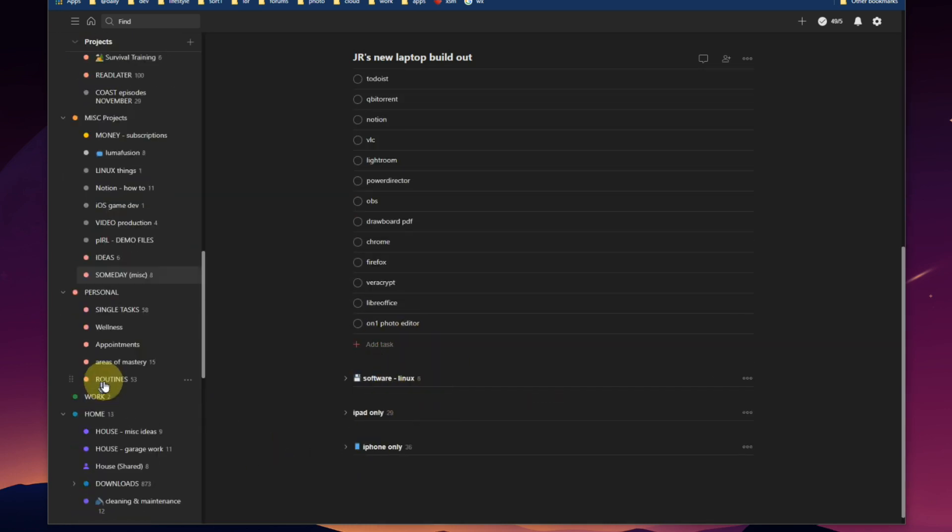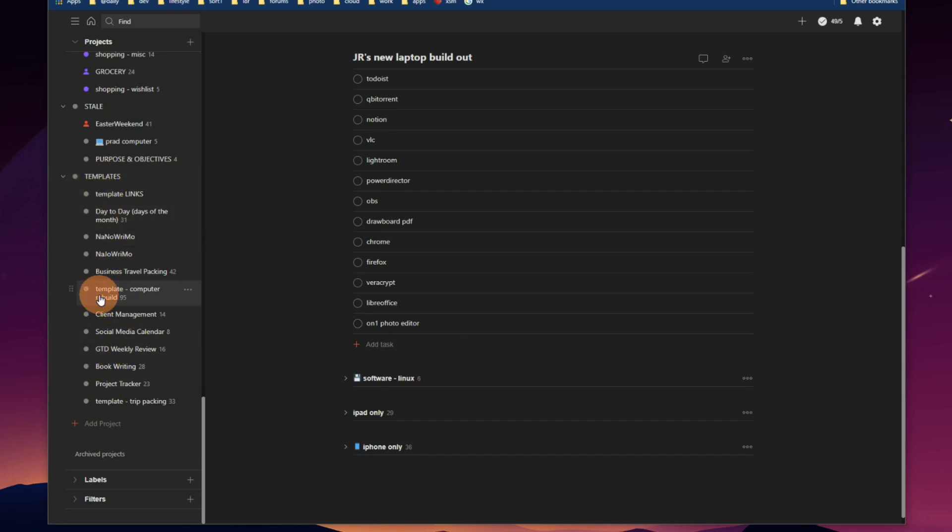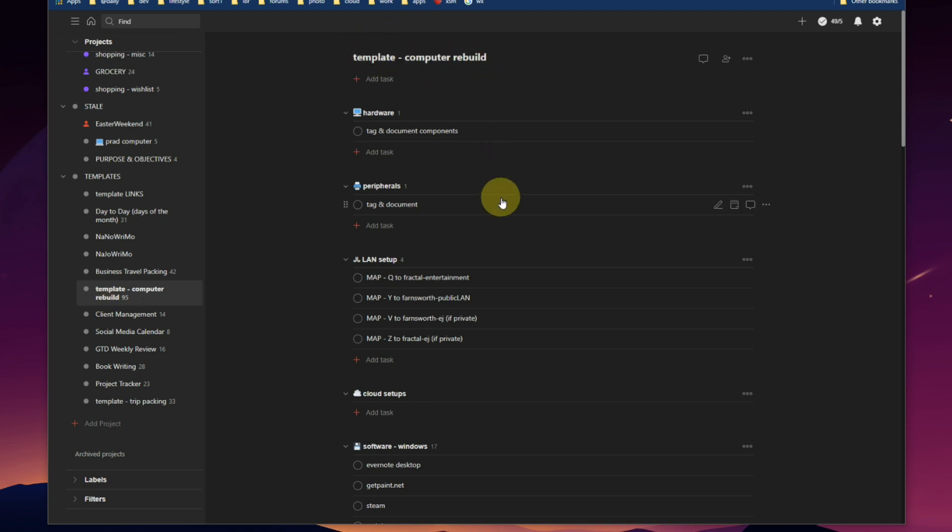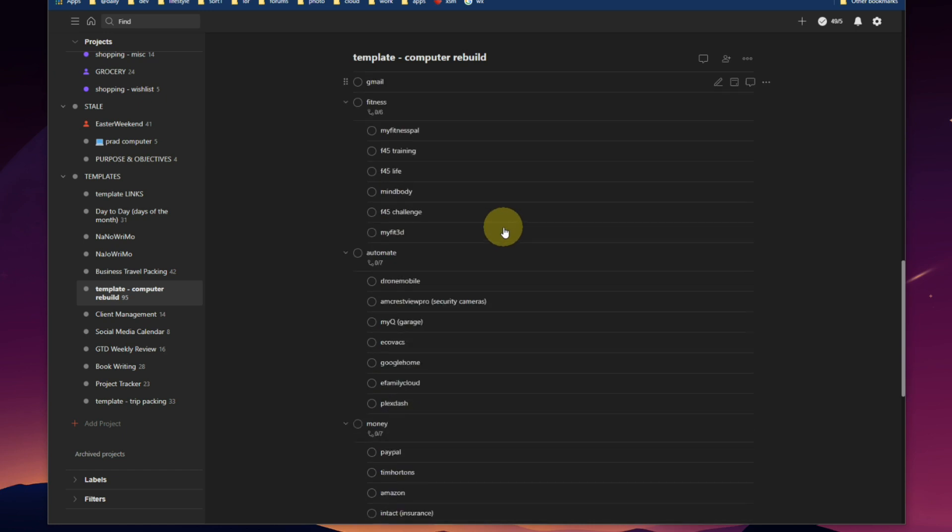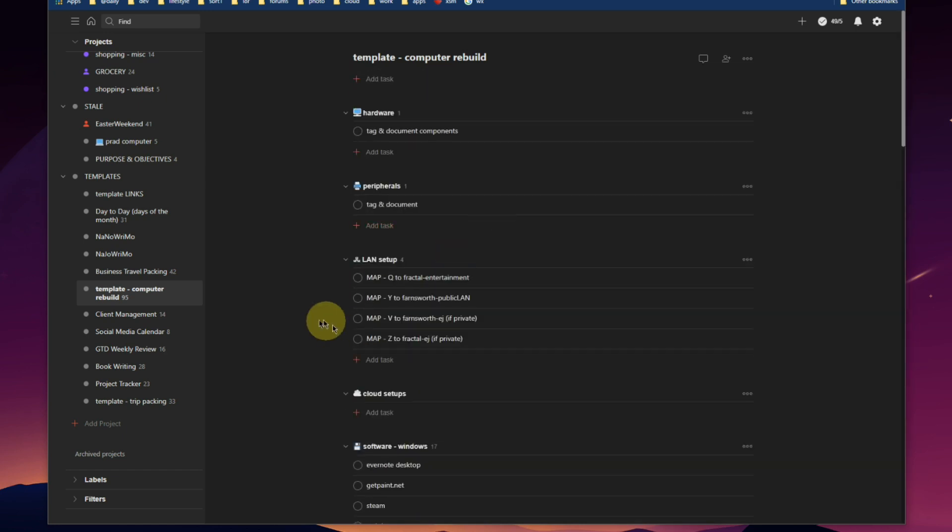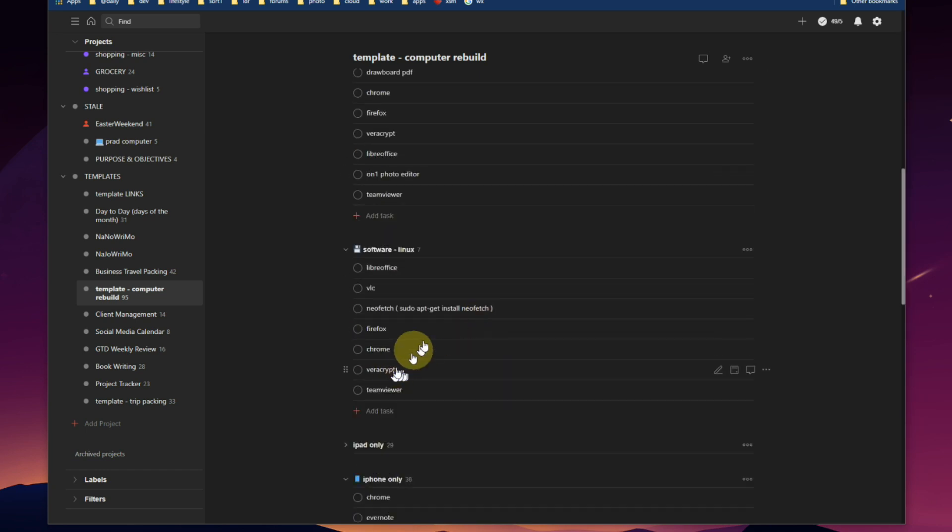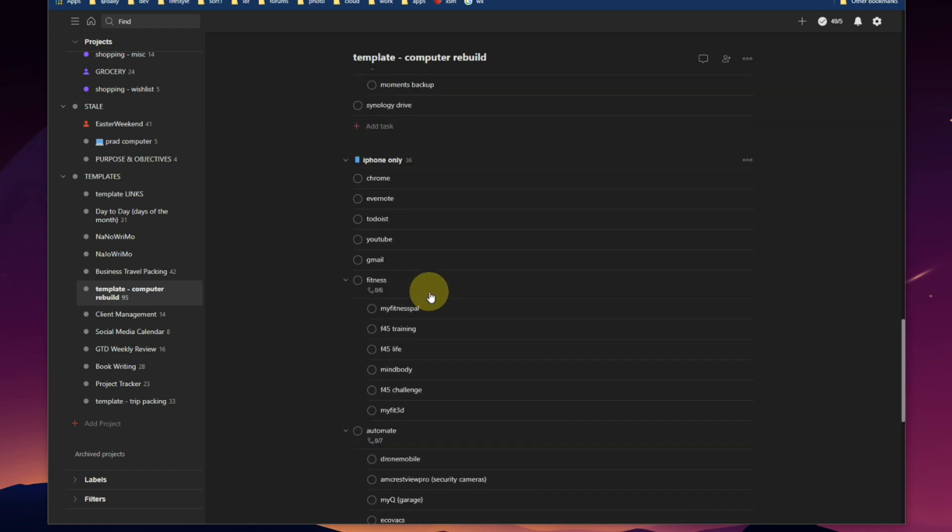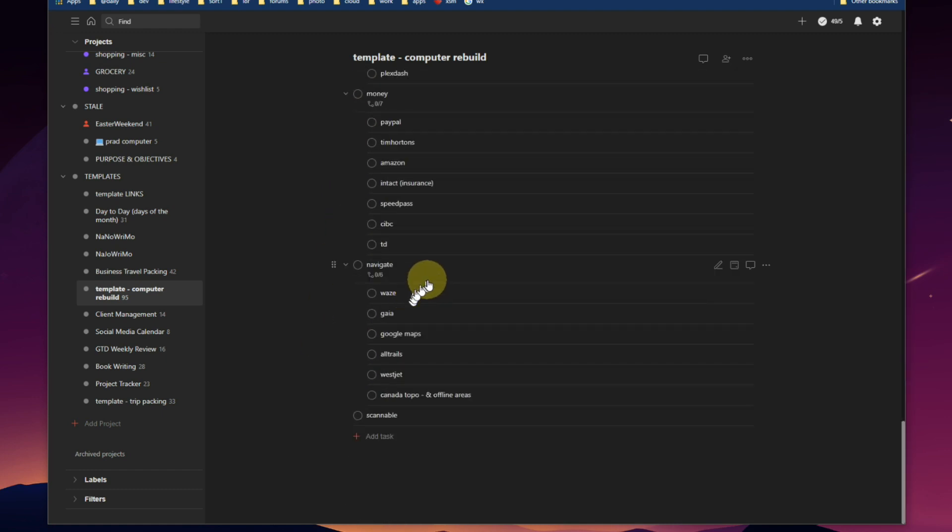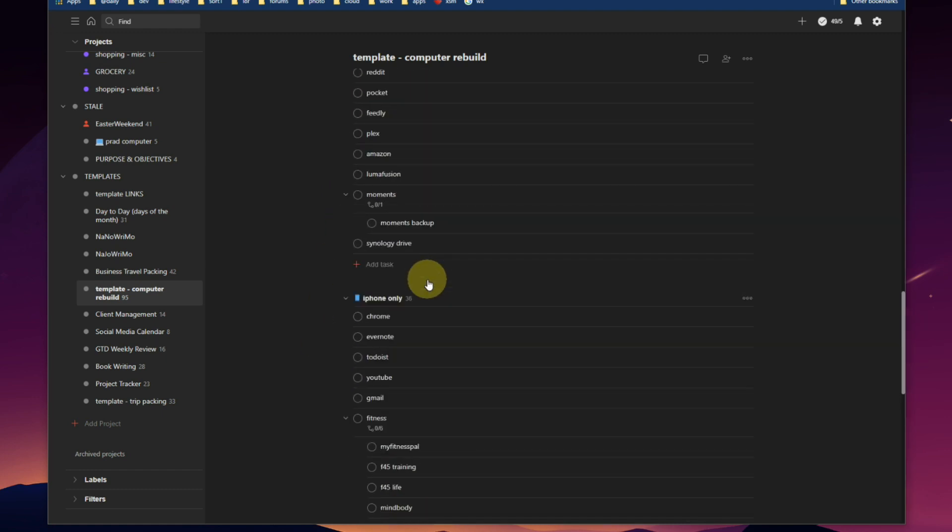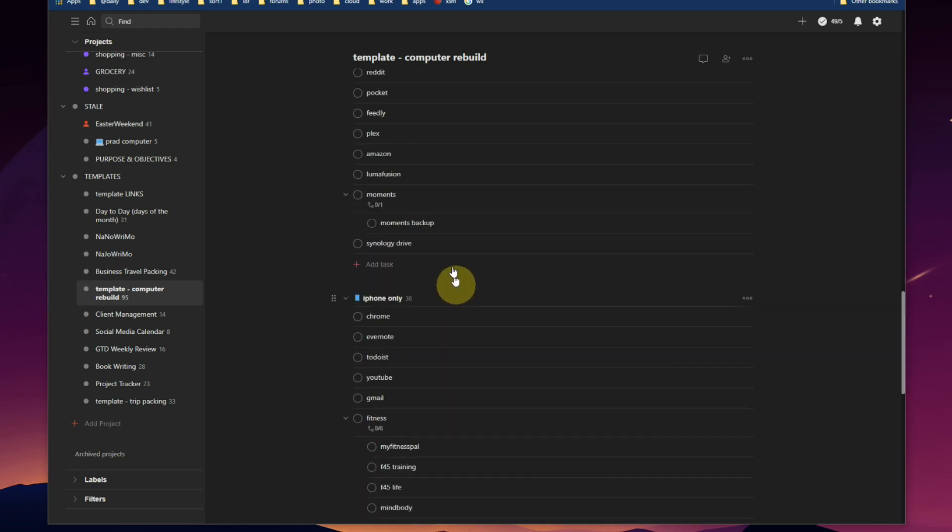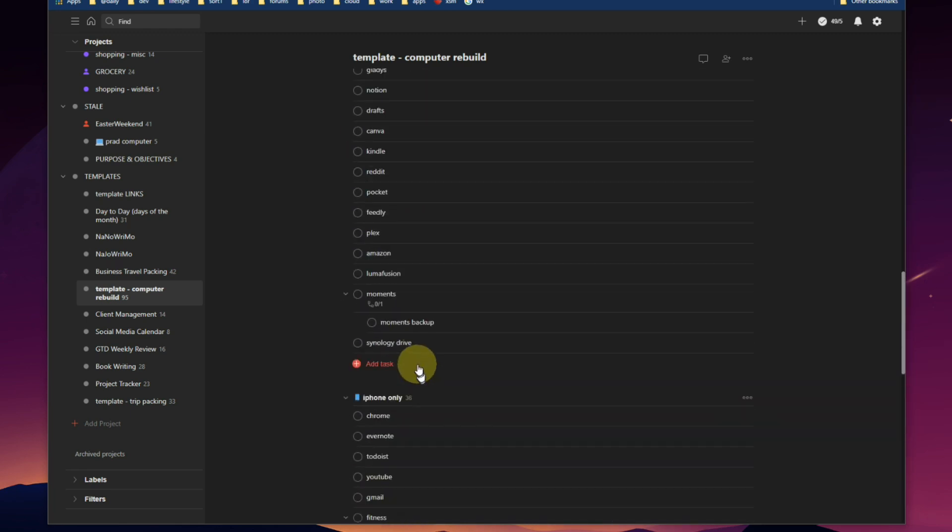Now I've got everything I need to do in that project, and that all comes out of a project that's down under my templates called computer rebuild. This is template computer build. This has got everything in there that I need to build out a computer in my business or personal environment, whether Windows, Linux, iPad, or if it's a new iPhone coming into service, what apps go on it, what groupings they go into, and so on.